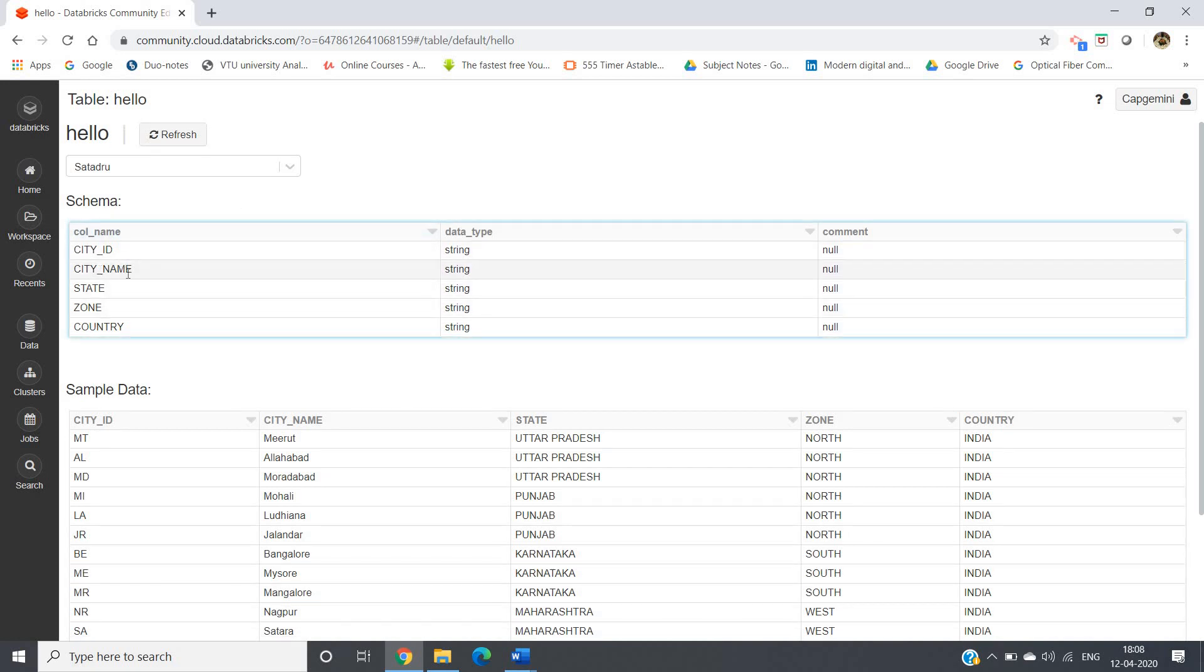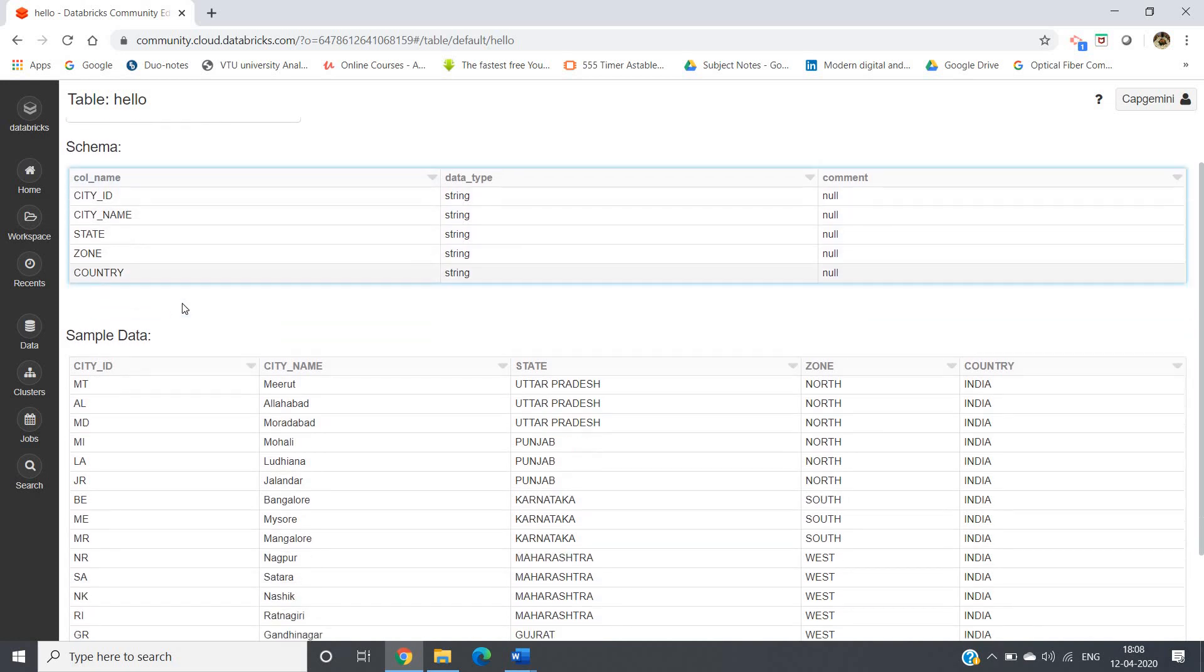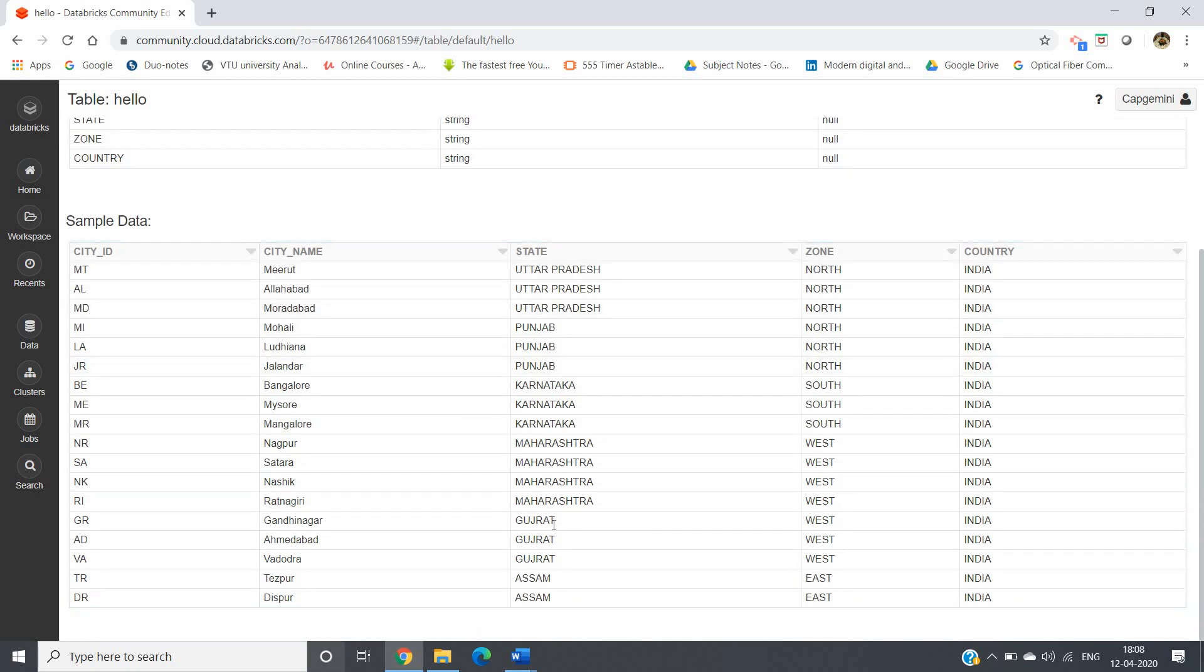Now table will be created. See, table is created here. Schema is showing city ID, city name, state, zone, country, and here the dataset is showing.